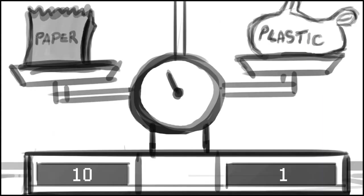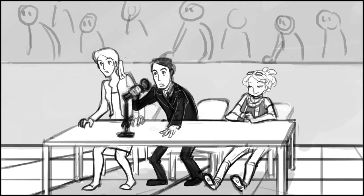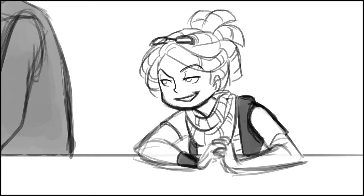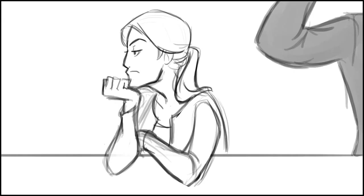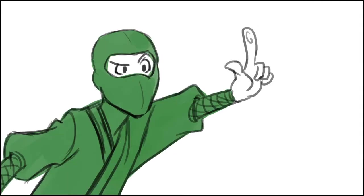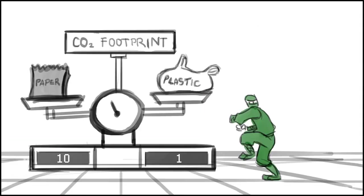Oh, look at that! The paper bag clocks in at ten times the carbon footprint of the plastic bag. That's bad. Looks like the plastic bag wins after all for having the smallest effect on the environment. Wait! There's more!